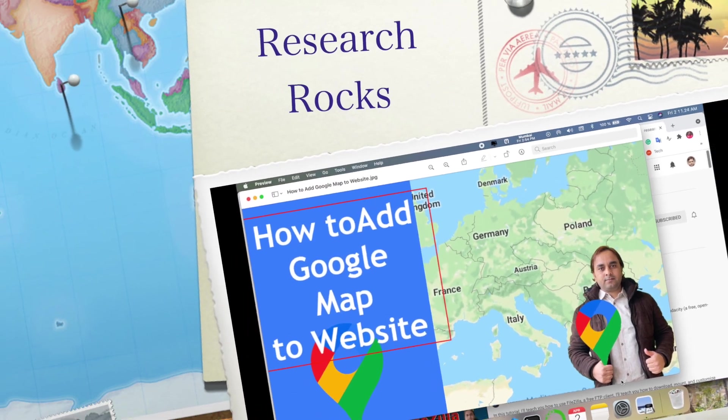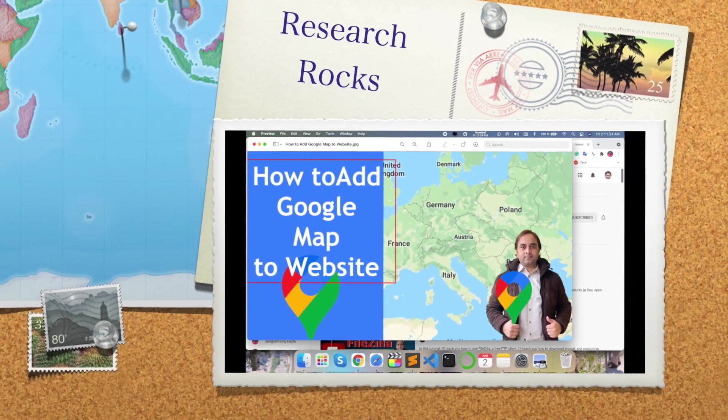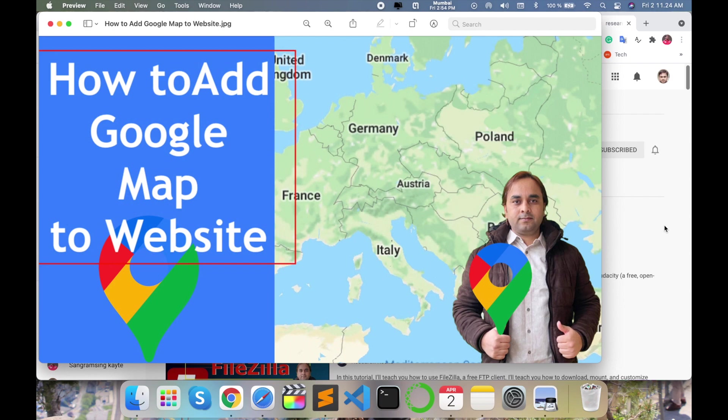Welcome to Research Rocks. In this video we will see how to add a Google Map link or Google Map location on your personal website or official website very easily. Just follow my instructions and you can upload your office location or home location to your personal website very easily. Before starting the video, please subscribe to our YouTube channel Research Rocks and press the bell icon.